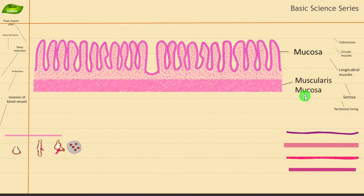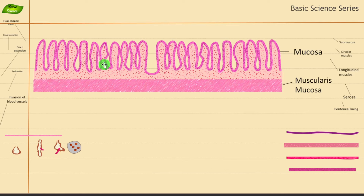So mucosa is clear, and muscularis mucosa is also clear. What I'm showing here are the epithelial cells and these are the villi, and then you will have smaller infoldings to increase the surface area.